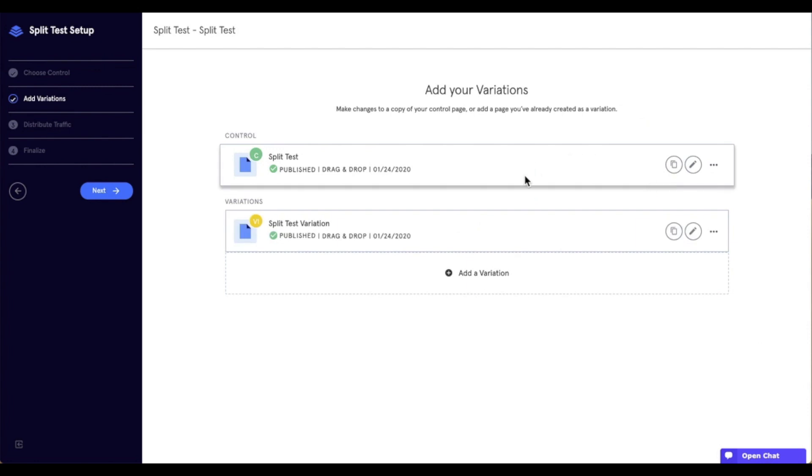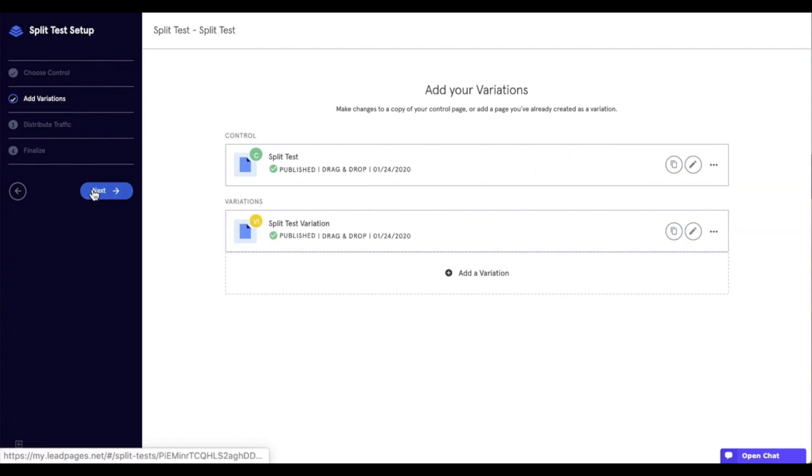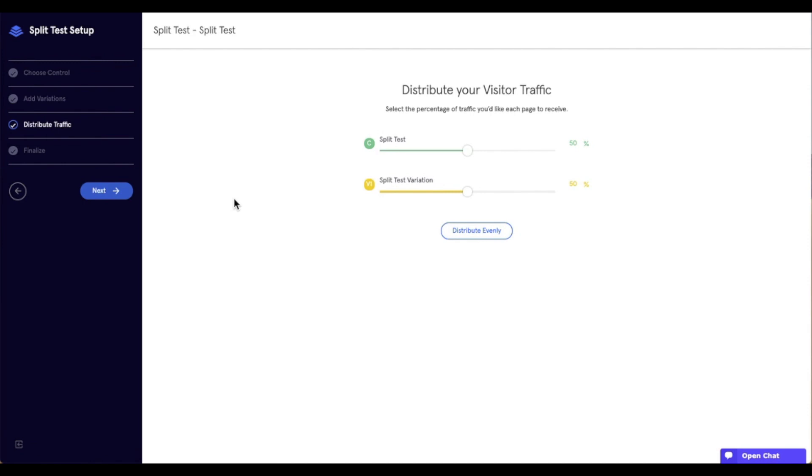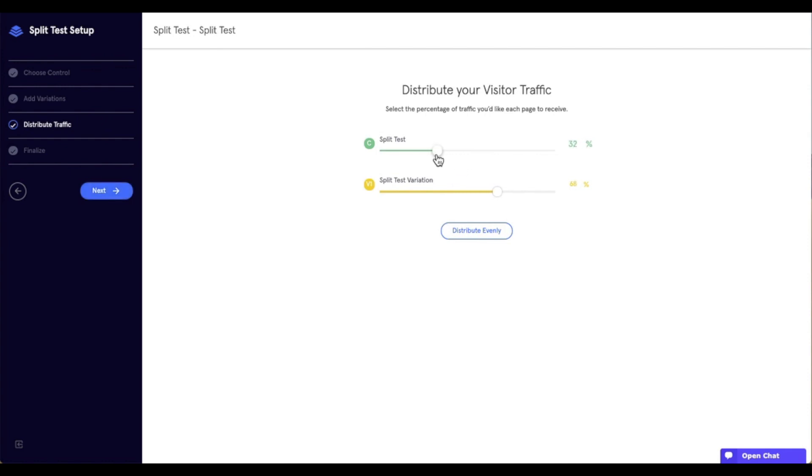Once we have the pages selected, let's go ahead and select Next, where we get to determine the traffic distribution. Now, as we're talking about traffic distribution, I just wanted to make sure to mention that whatever we set, once the split test has started, we are not able to change this distribution. So, make sure that you have set what you want right from the get-go. So, I can adjust the distribution by moving the slider bar. Or, if I want to do a 50-50 split, I can just say, distribute evenly.